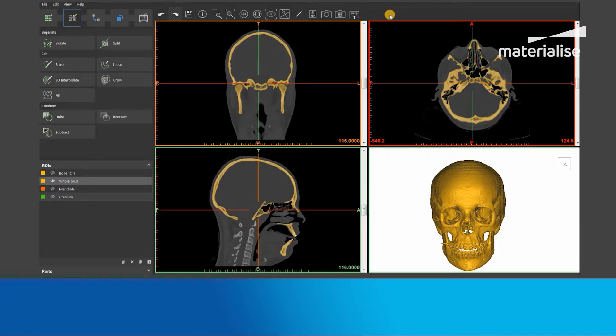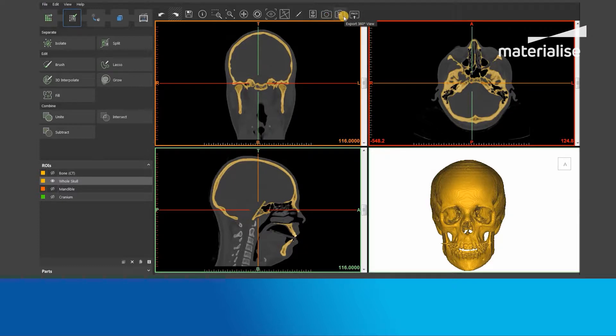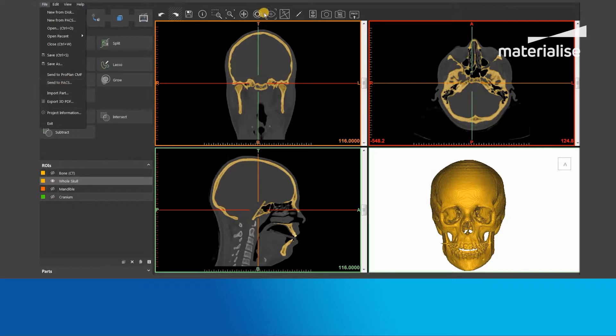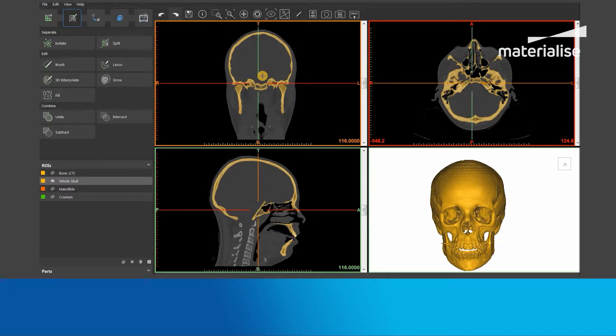The three tools are: Export 3D View, Export 360 Degree View, and Send to PACS. For this tutorial, we will use a skull dataset which would potentially be used to plan an orthognathic case.